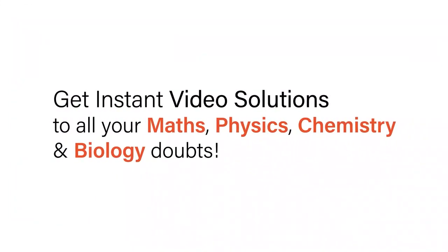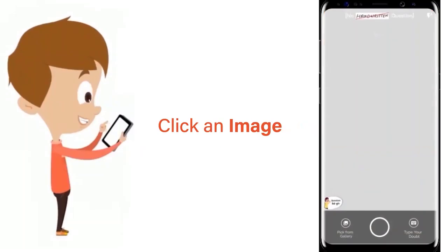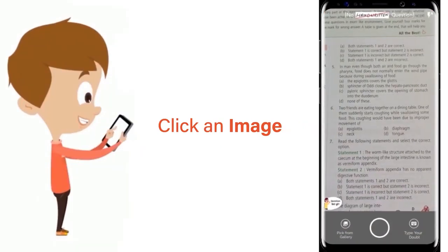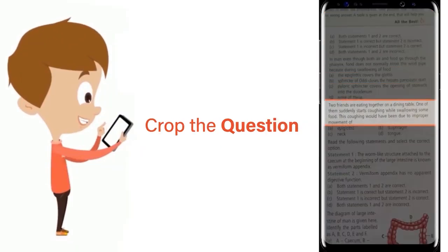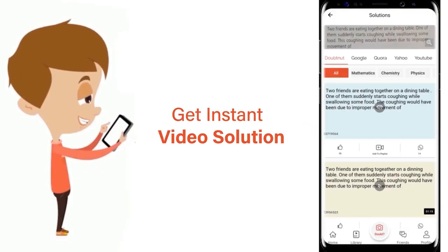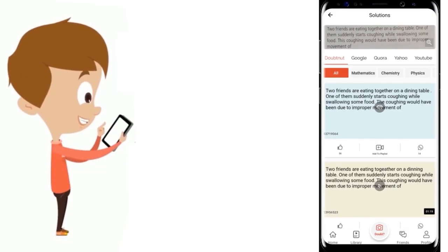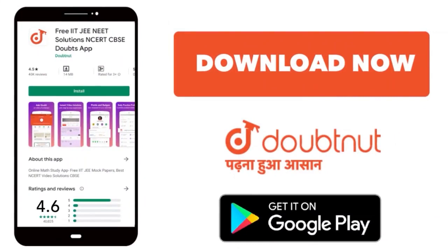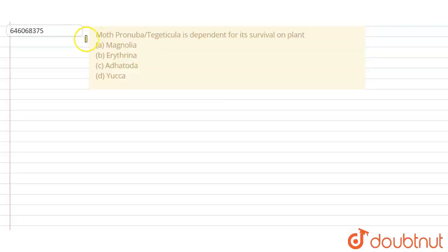With Doubtnut, get instant video solutions to all your maths, physics, chemistry, and biology doubts. Just click the image of the question, crop the question, and get instant video solution. Download Doubtnut app today.